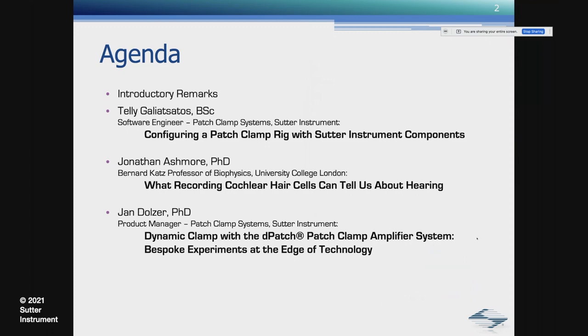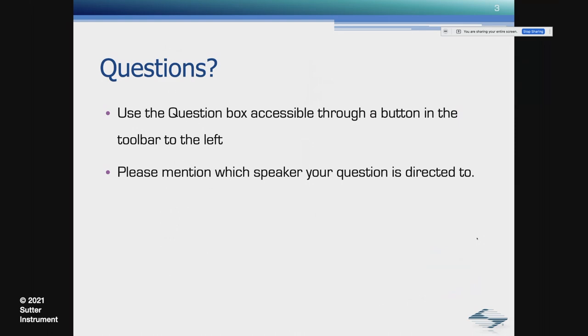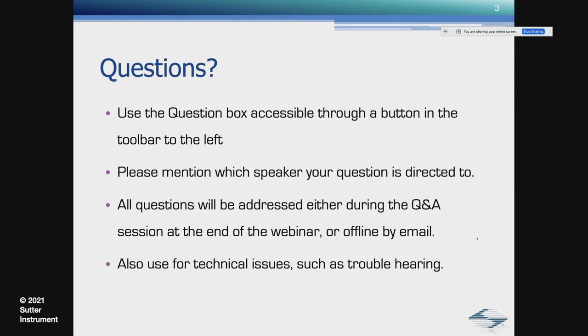And then in the end, we will have a Q&A session. The whole thing will take about one hour. For your questions, on the left of your screen, you have the questions box. Please indicate which speaker your question is directed to. All questions will either be addressed during the Q&A session at the end of the webinar, or we will address them offline by email.